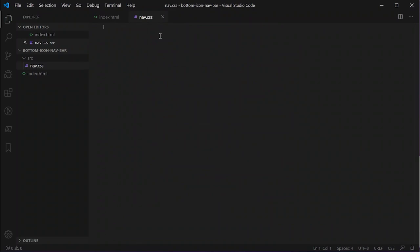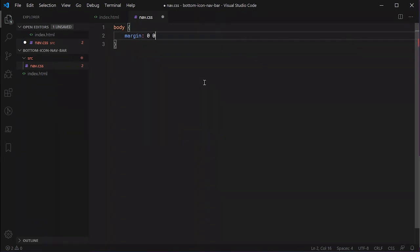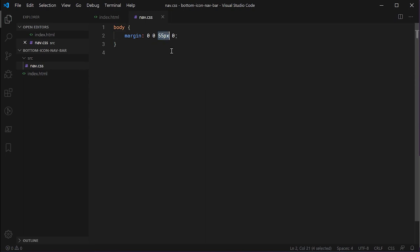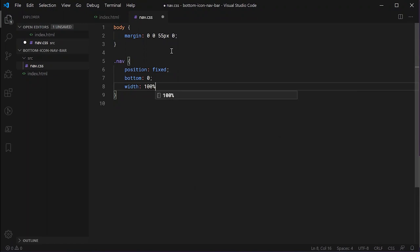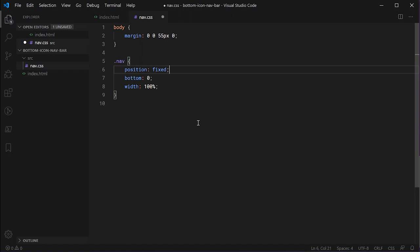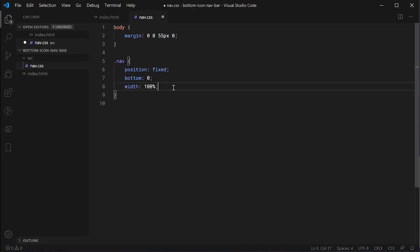Now let's move on to the CSS for the navigation menu. We'll start by setting a property on the body element. We set the margin to '0 0 55px 0', which sets no margin on every side of the body except the bottom, which gets a 55px margin — basically making space at the bottom for the navigation menu. We then target the nav class, setting a position of 'fixed', a bottom of 0, and a width of 100%. The fixed position ensures the navigation menu floats on top of everything else even when scrolling, bottom 0 places it at the bottom, and width 100% makes it full width.